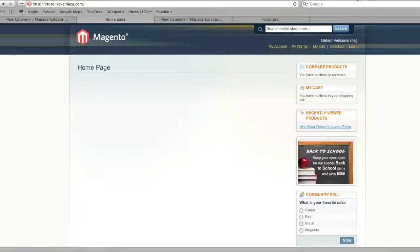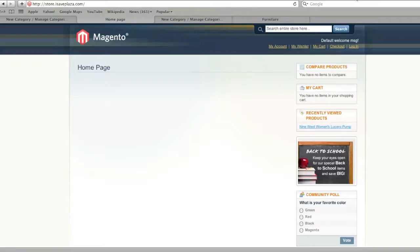Hello everyone, this is Danny from CreatingaWebstore.com and in this tutorial I'm going to show you how to create categories and subcategories in Magento.